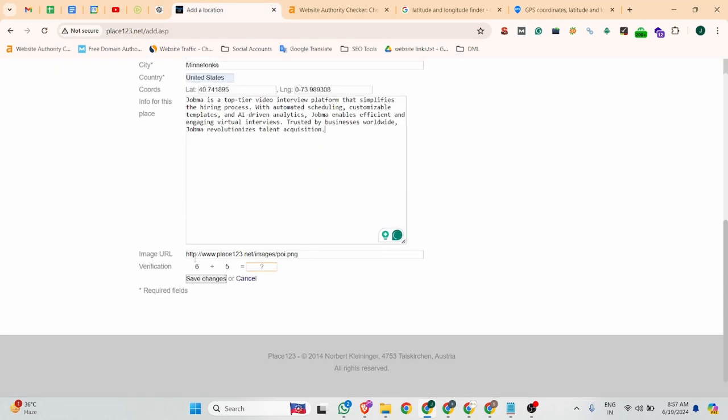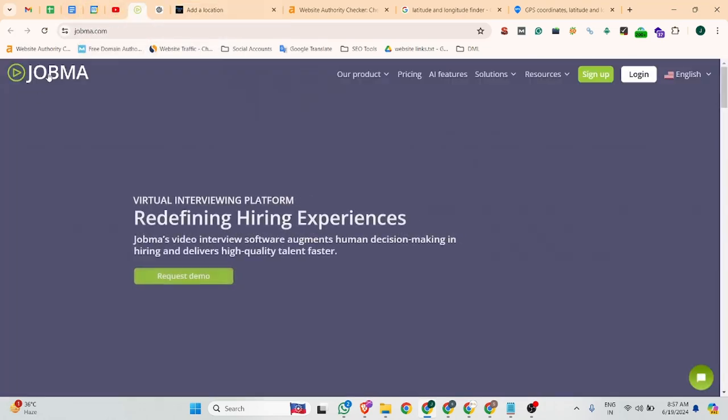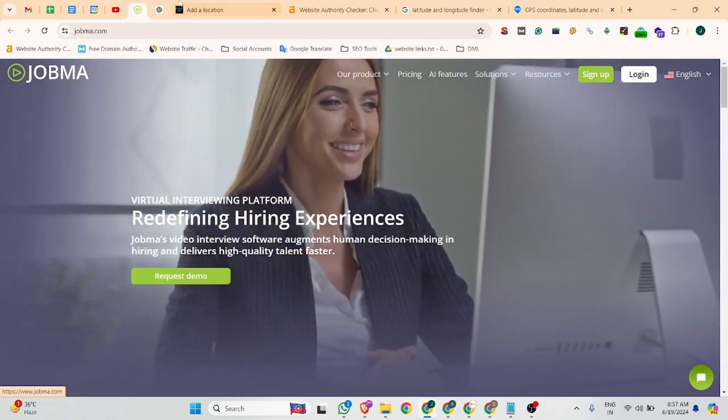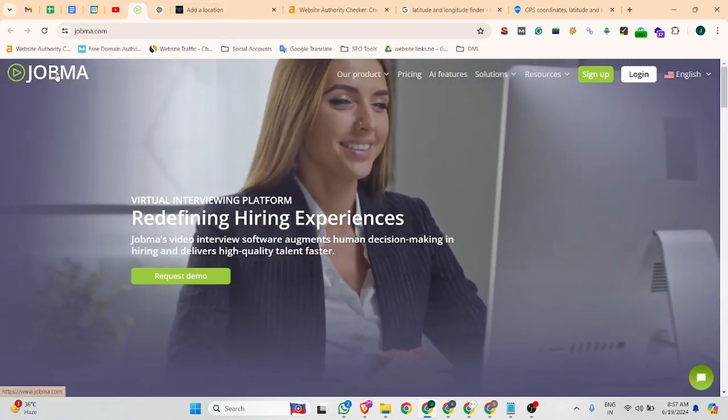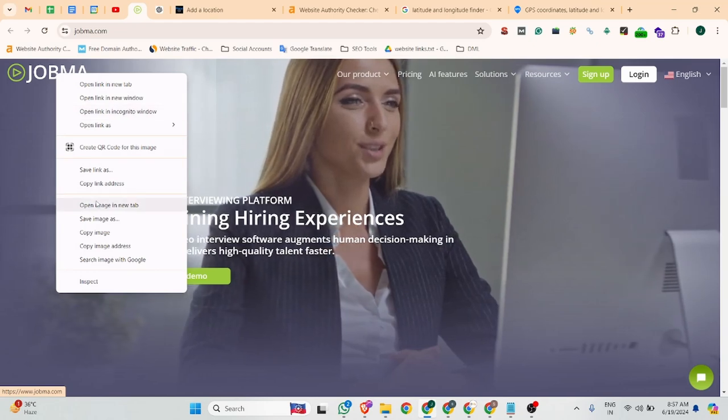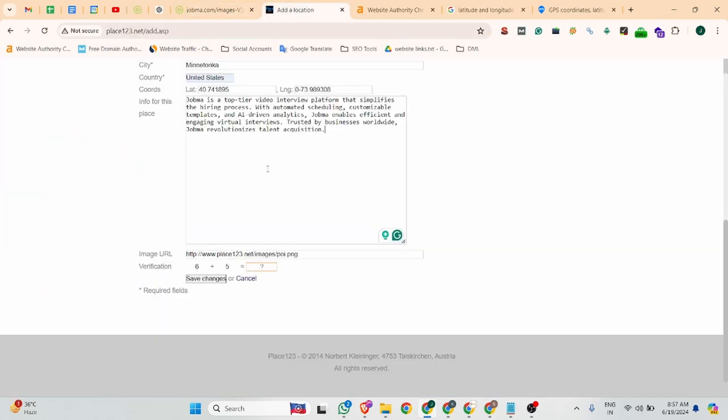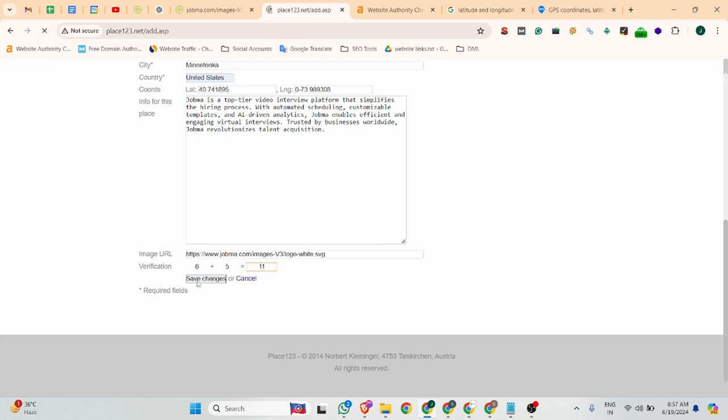After that, you can add your image URL. For your image URL, you can open your image in a new tab, copy your image logo, and paste it there. And 6 plus 5 is 11. Click to see the changes.